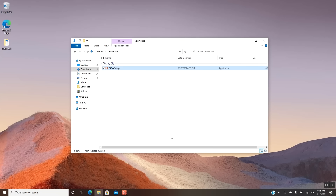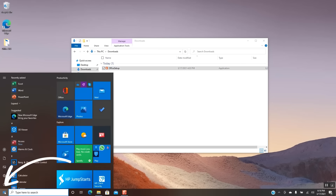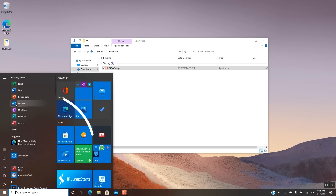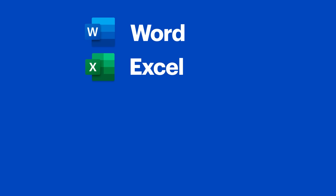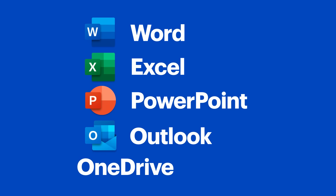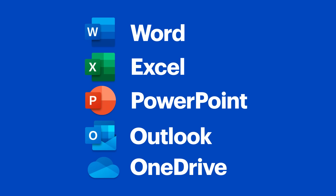Now you can check out your new apps. Click the Start button, and you can see your Office apps are all ready to go. Launch a few just to make sure everything is working properly. I'll open Word, then Excel, PowerPoint, Outlook, and then OneDrive.